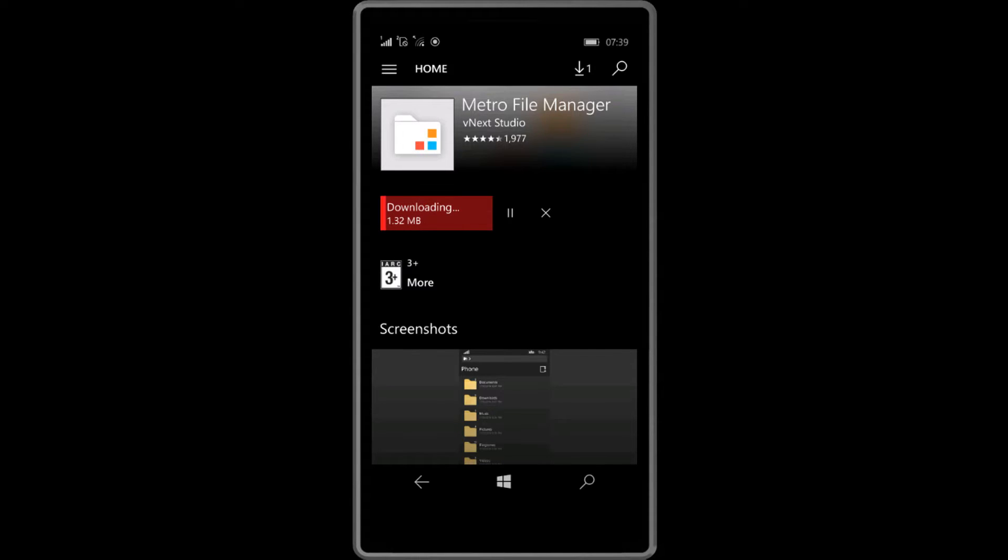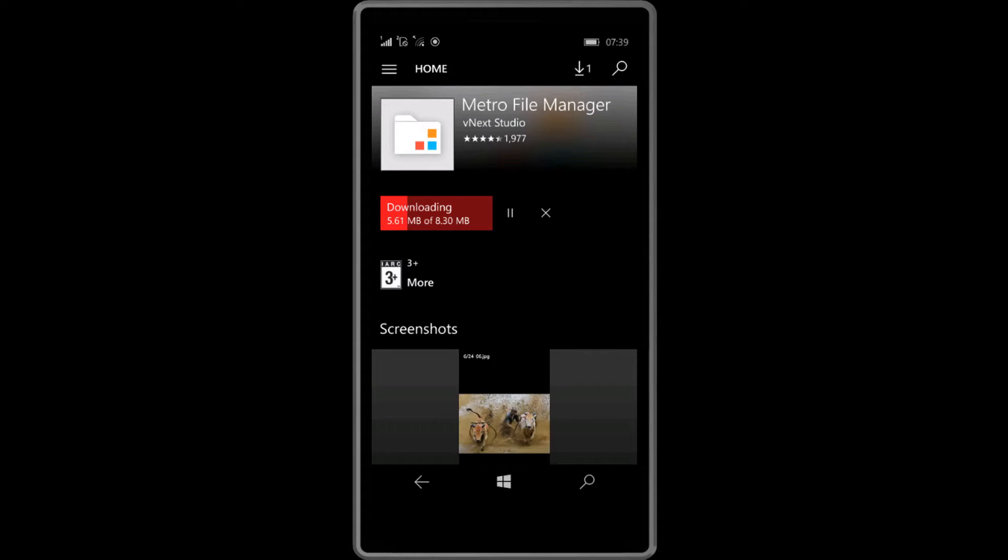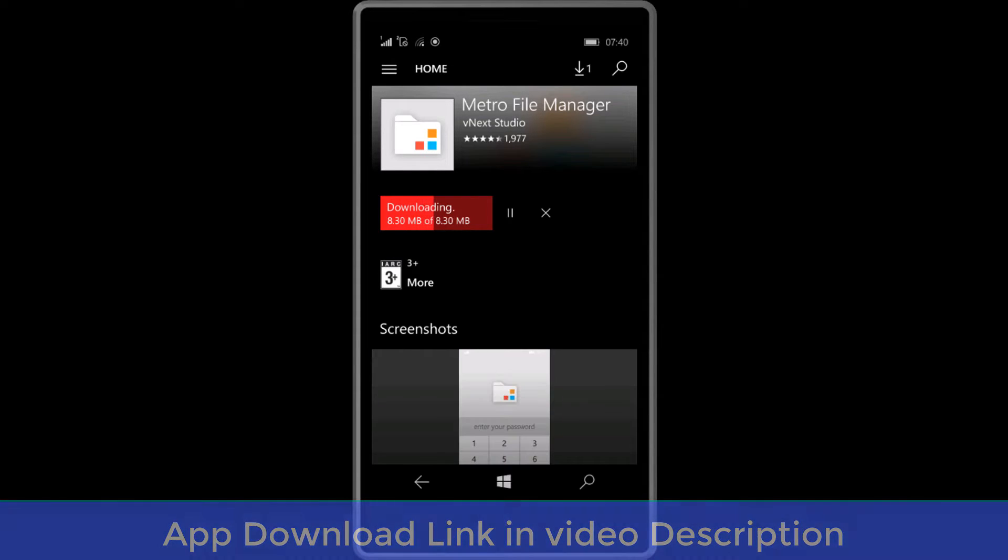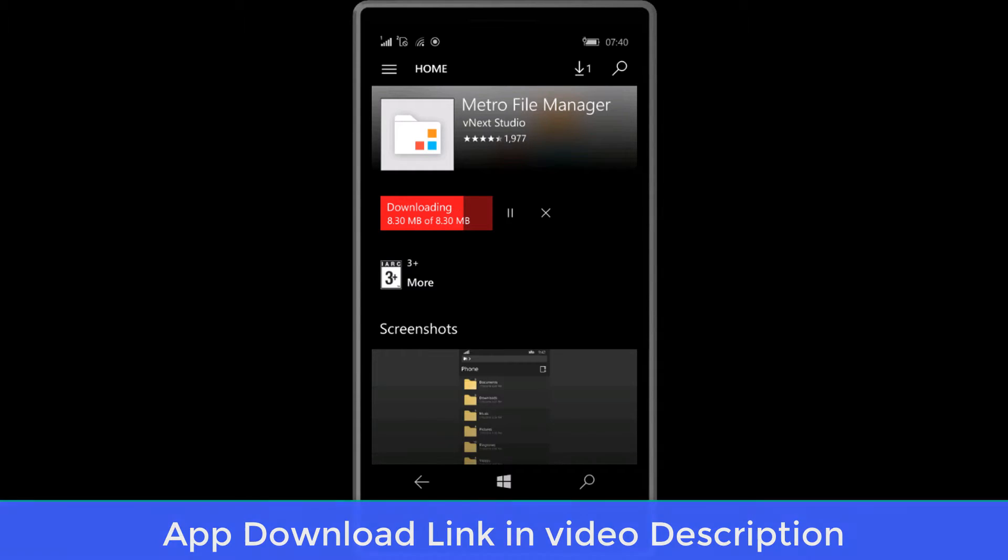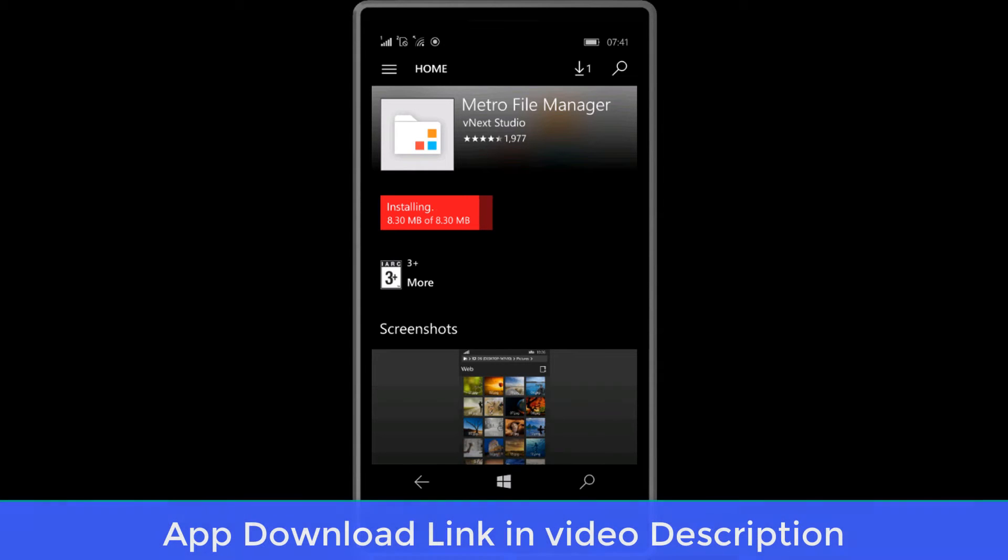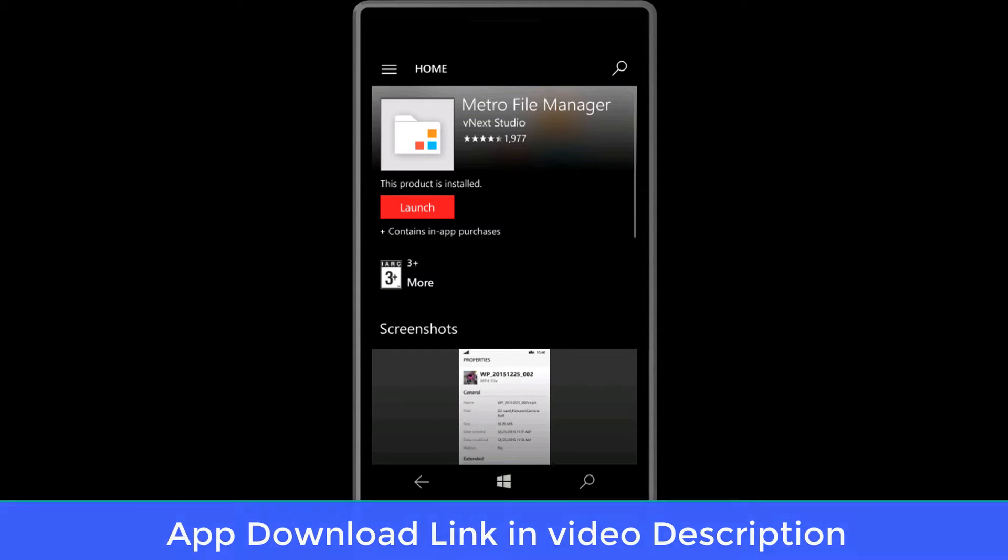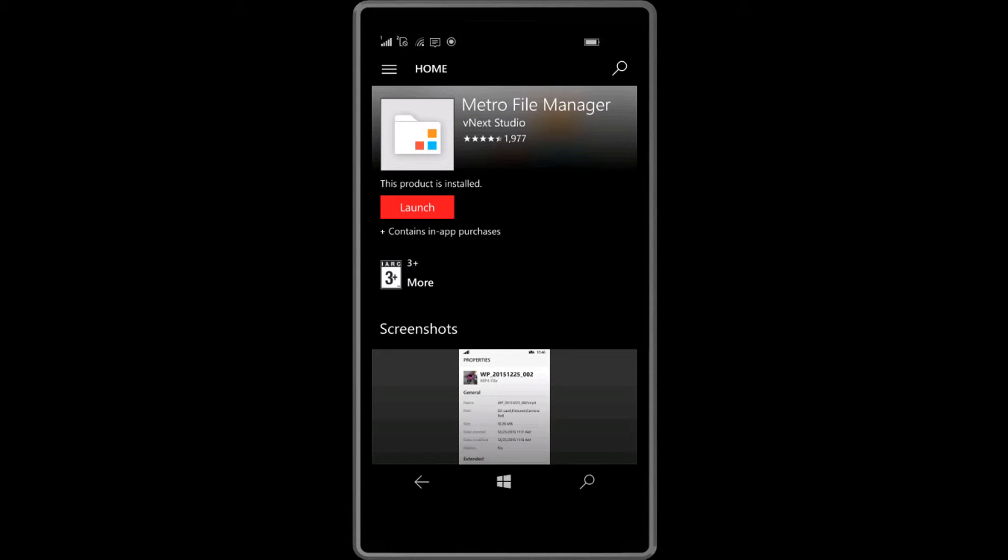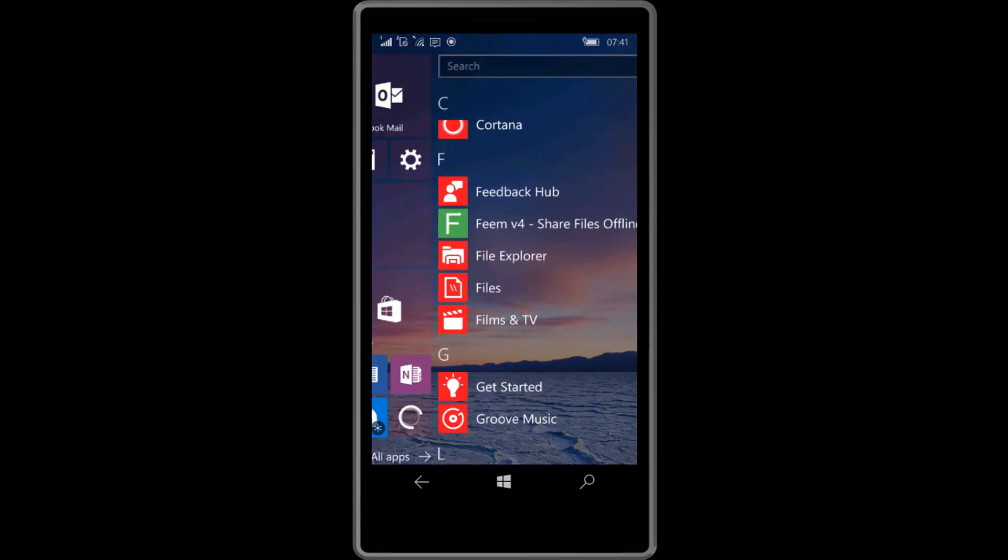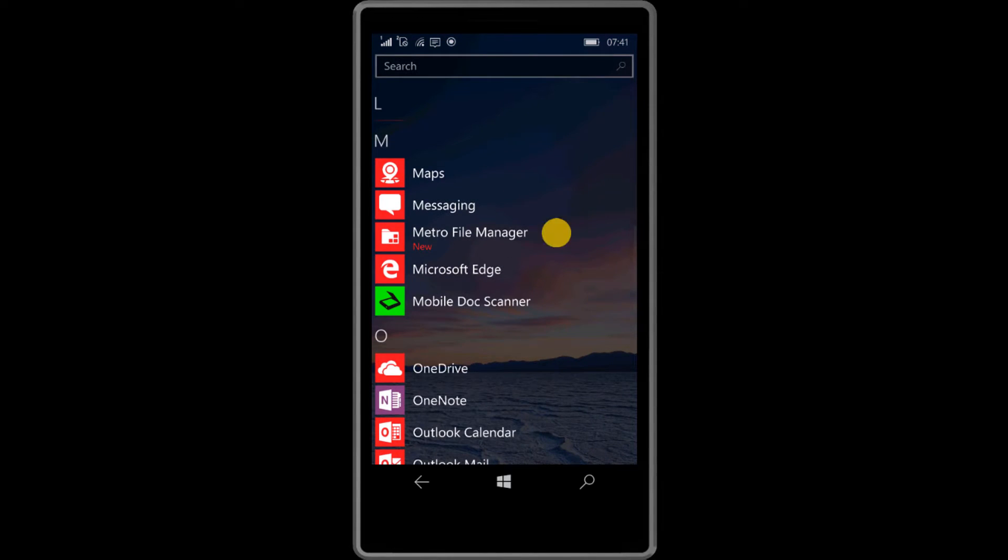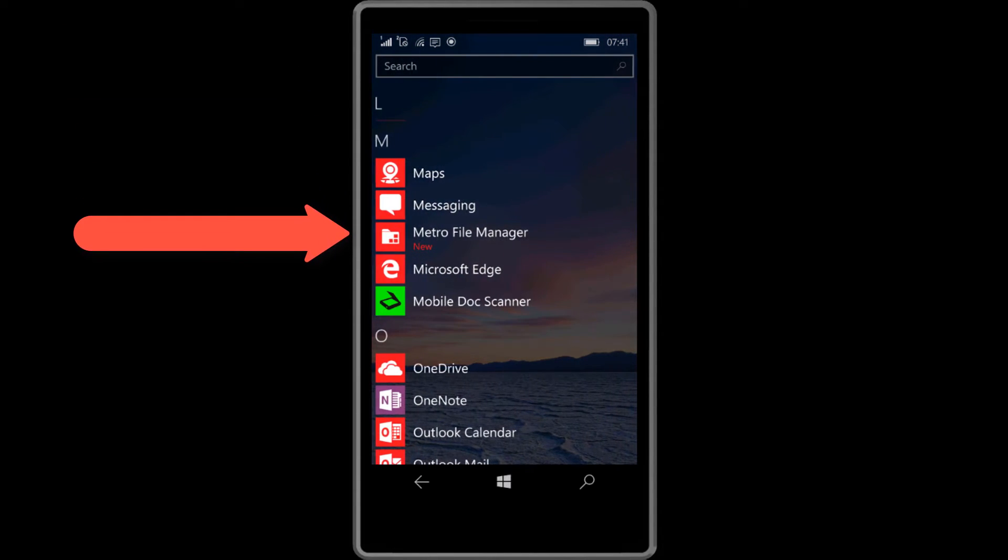Now install this. Wait some seconds to download this app. My app is successfully installed. I'm using Windows 10. Here is my Metro File Manager app. Now open this.